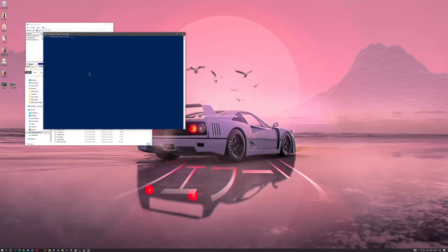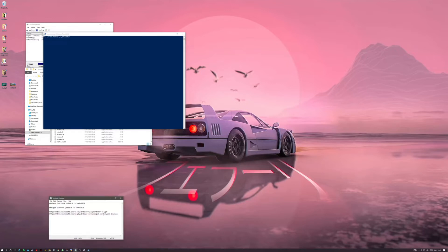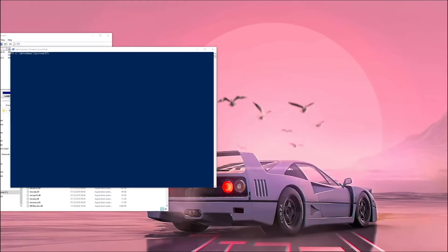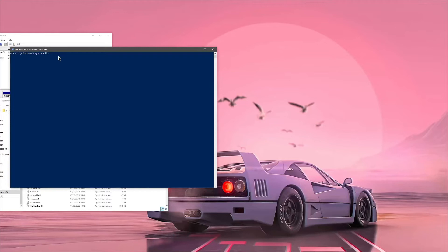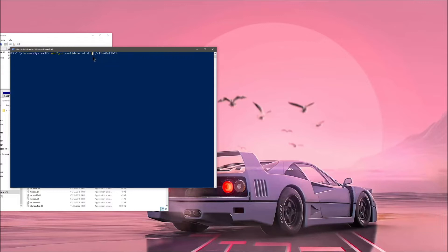So from here, what you want to do is I'll leave these in the description as well is type these two commands. So you can copy and paste them if you want. So it's MBR to GPT forward slash validate forward slash disk. And then you want the number of your disk. So for me, it is disk one. That is my main disk.